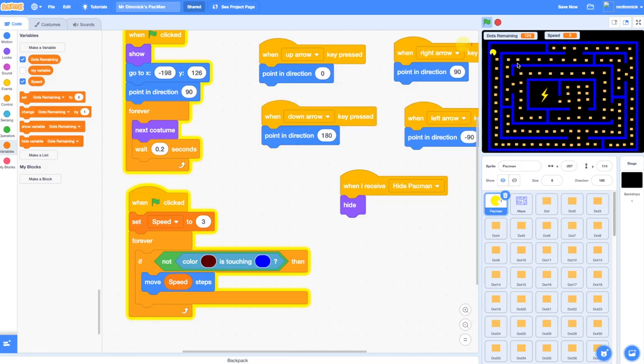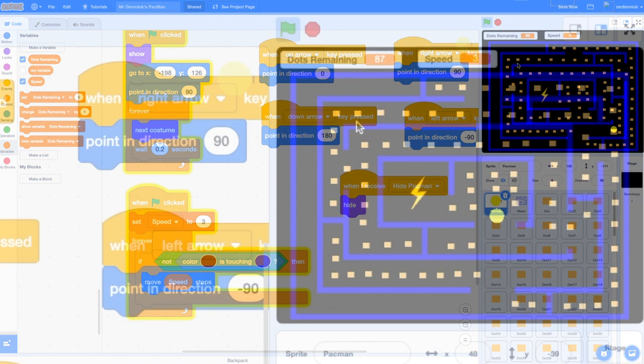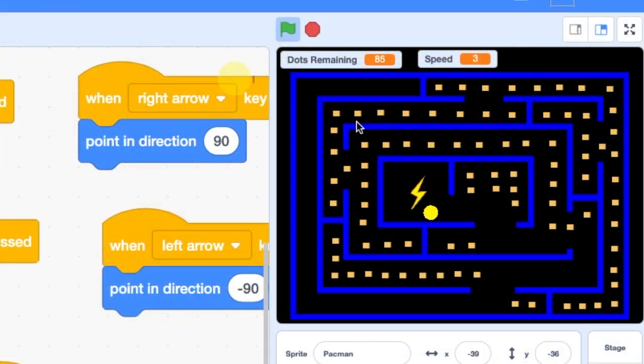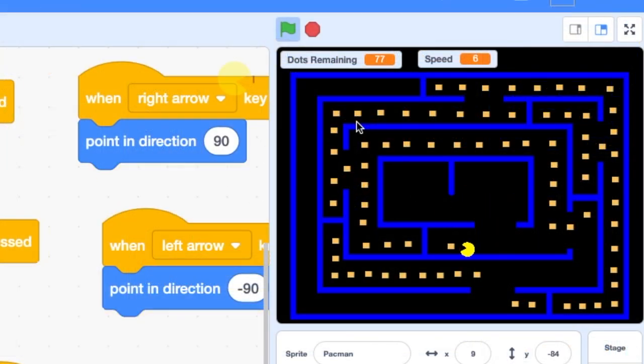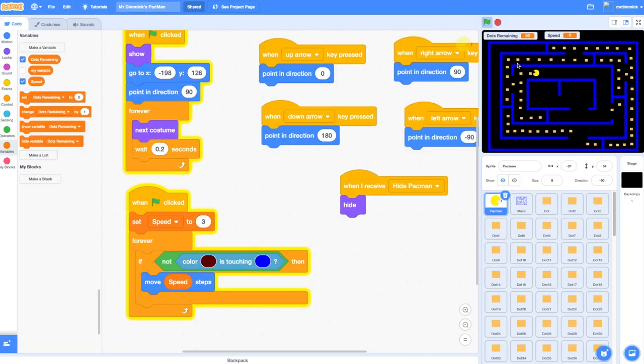Now let's see what happens when Pac-Man touches our little bonus sprite. His speed should increase to six so he's moving twice as quickly. Speed is now six and Pac-Man is indeed moving twice as quickly around my maze which is good, that's fine. But I don't want that to last forever, I'd like that to last for only a short period of time.